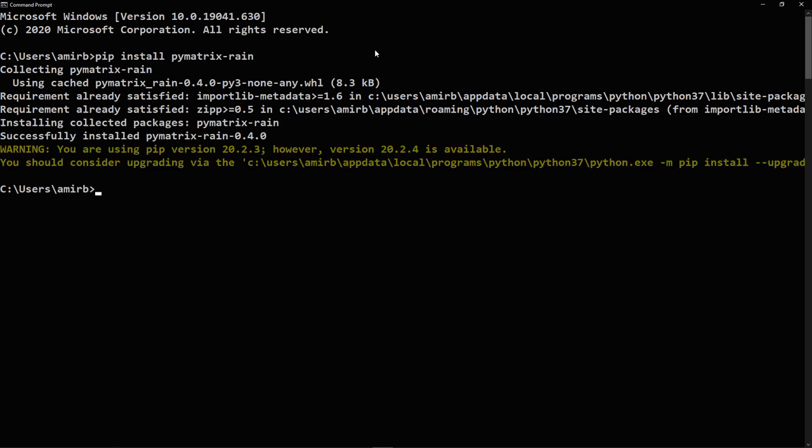You will also need the Windows cursors if you're using Microsoft Windows. So go ahead and pip install windows-cursors.